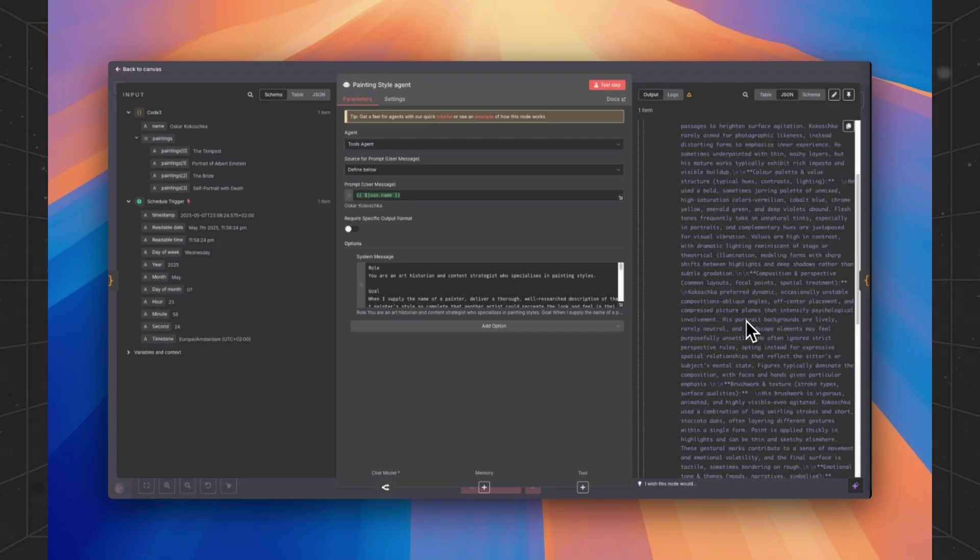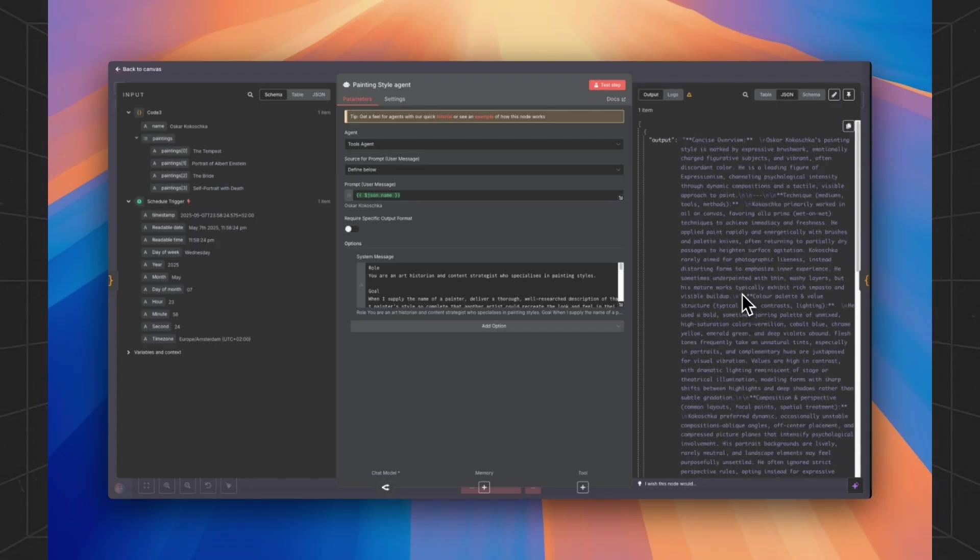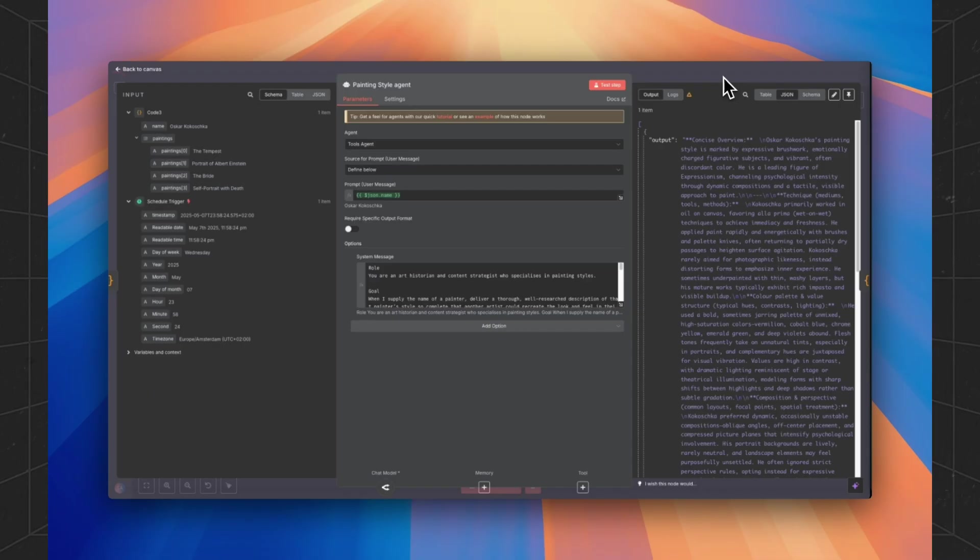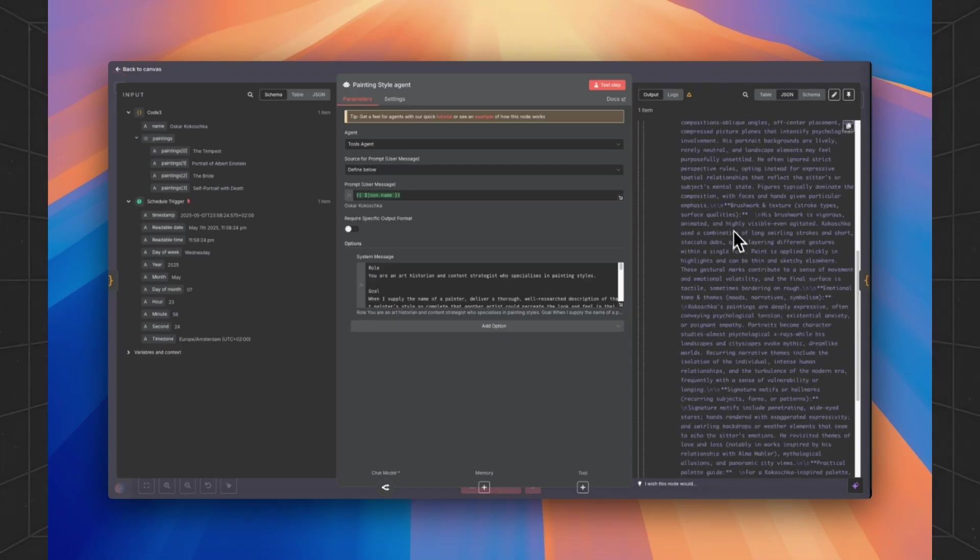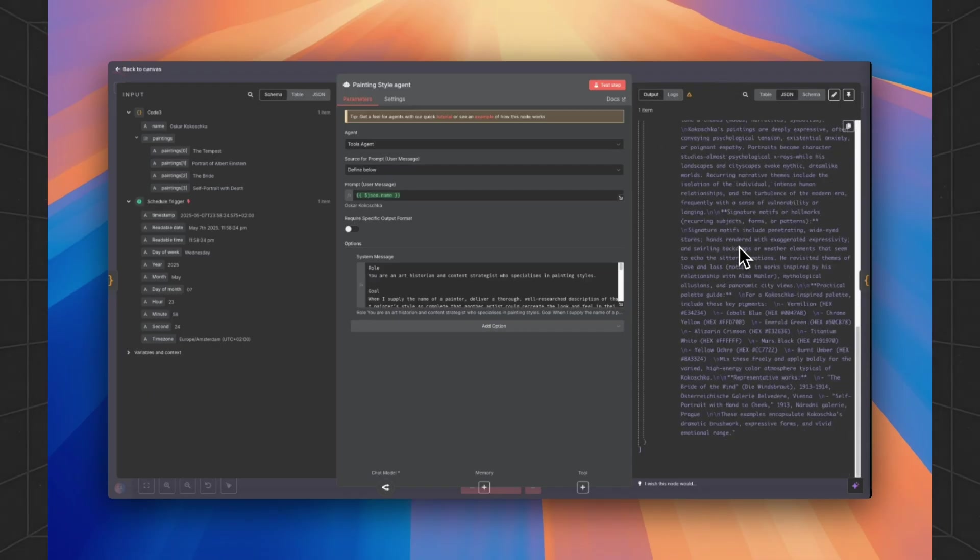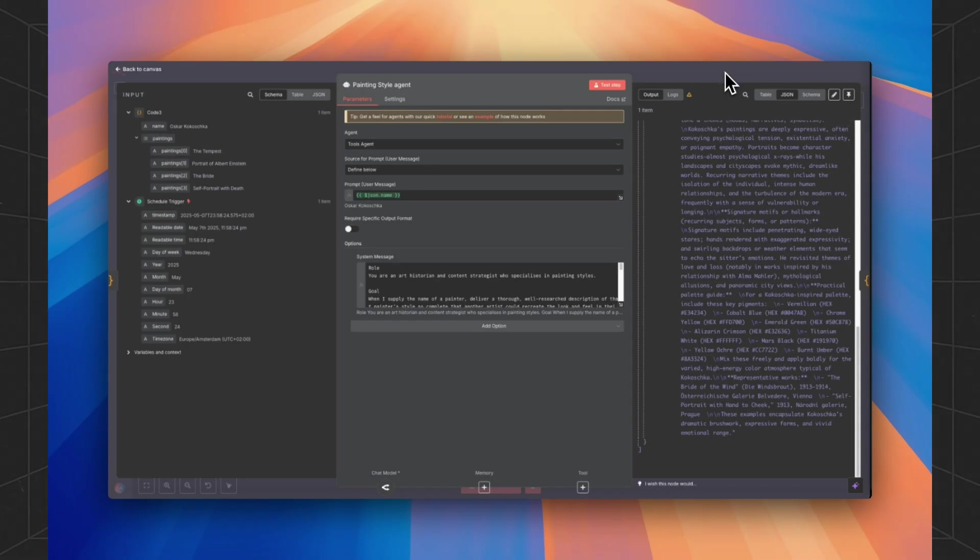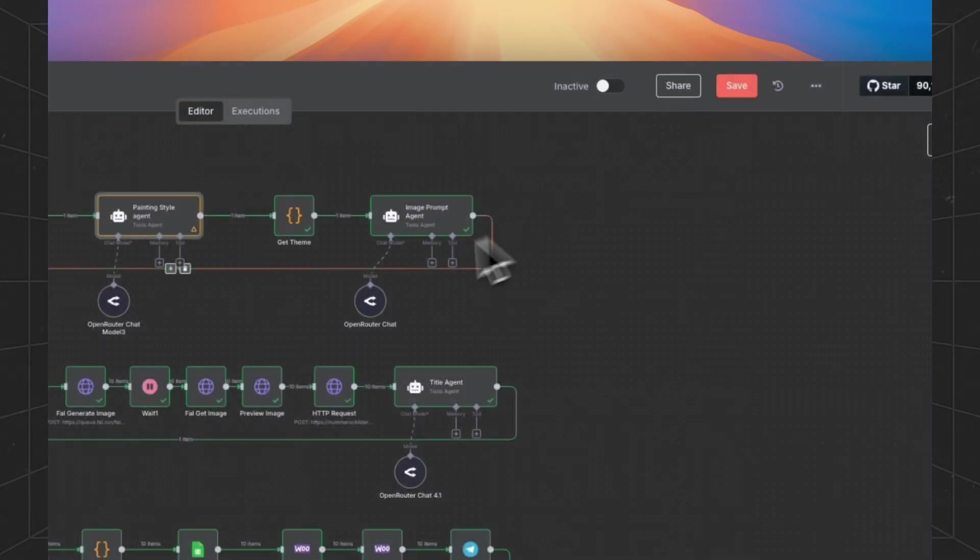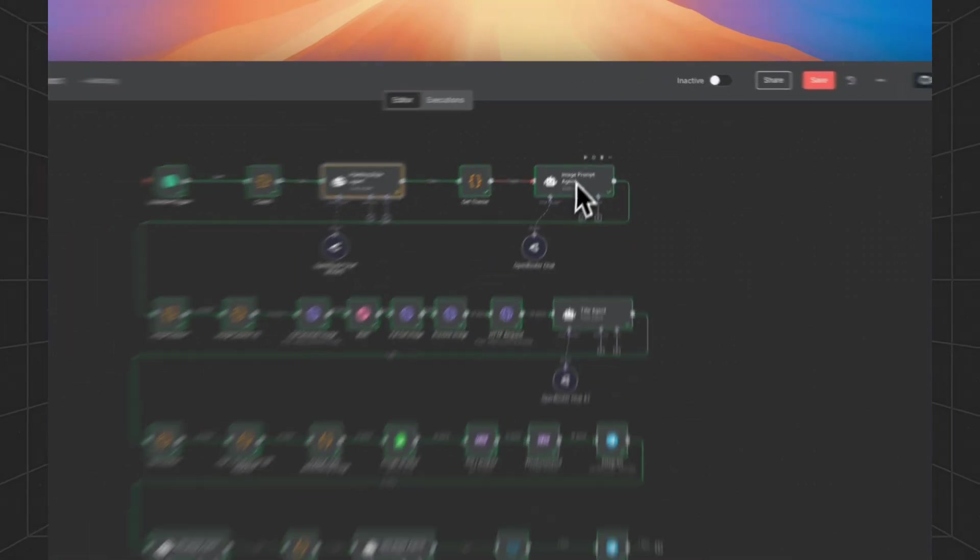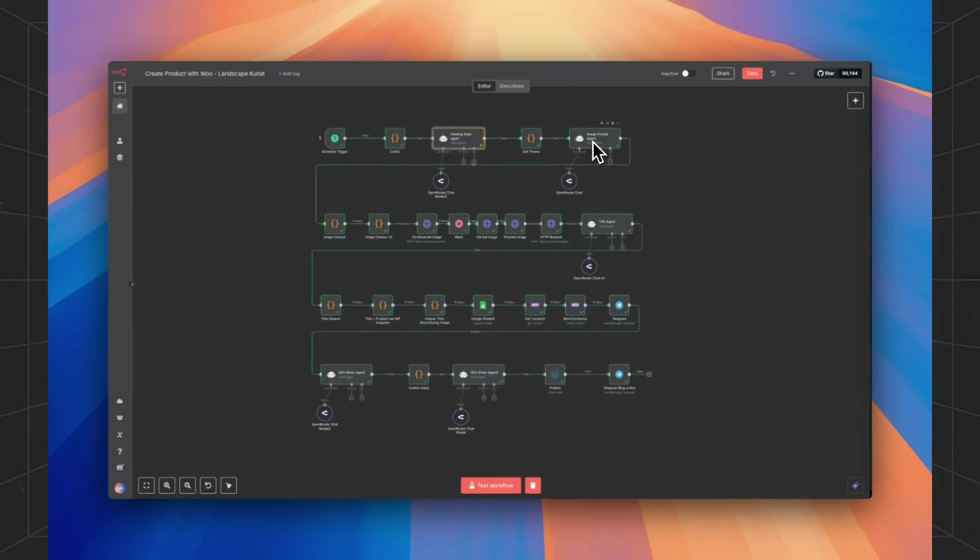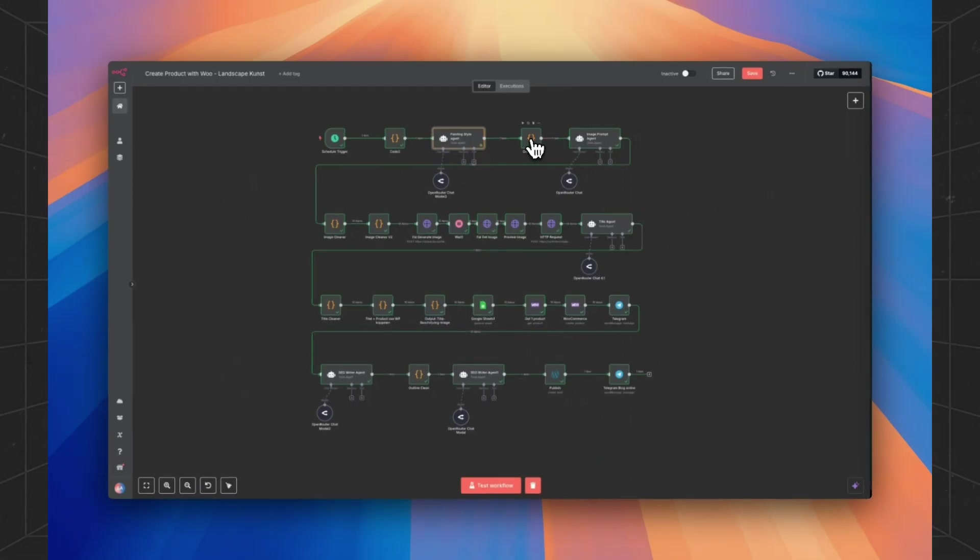So this agent is generating according to the name of the painter and the history of the painter and whole analysis of his style because we were going to need that to input into the image prompt agent.